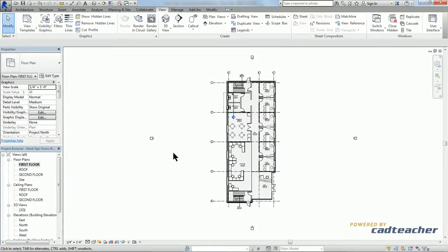So there you have it. This has been CAD teacher VDCI tips and tricks for Revit, using the plan region tool.